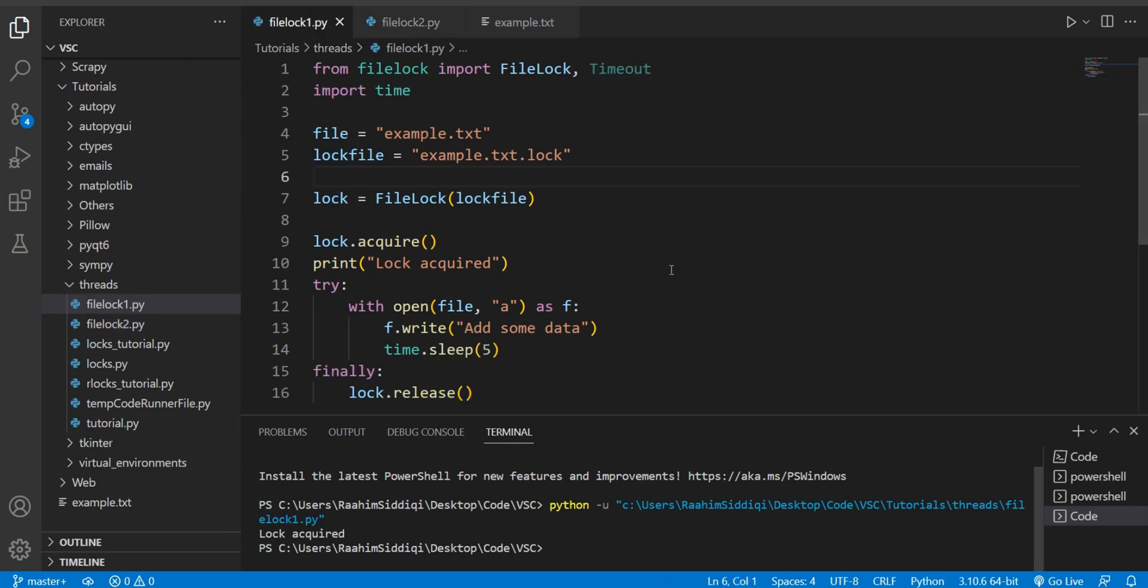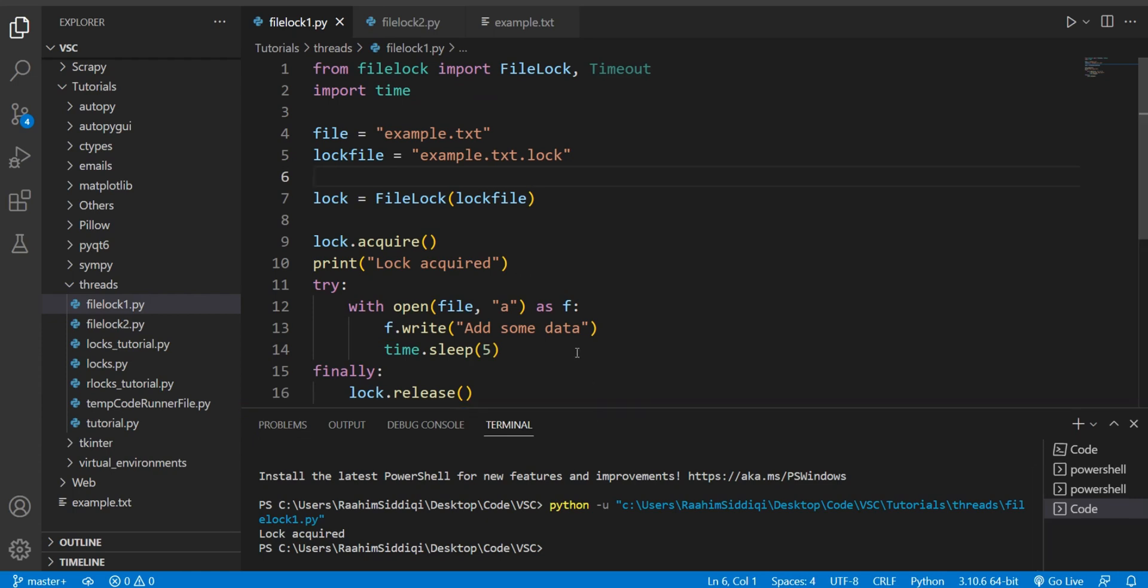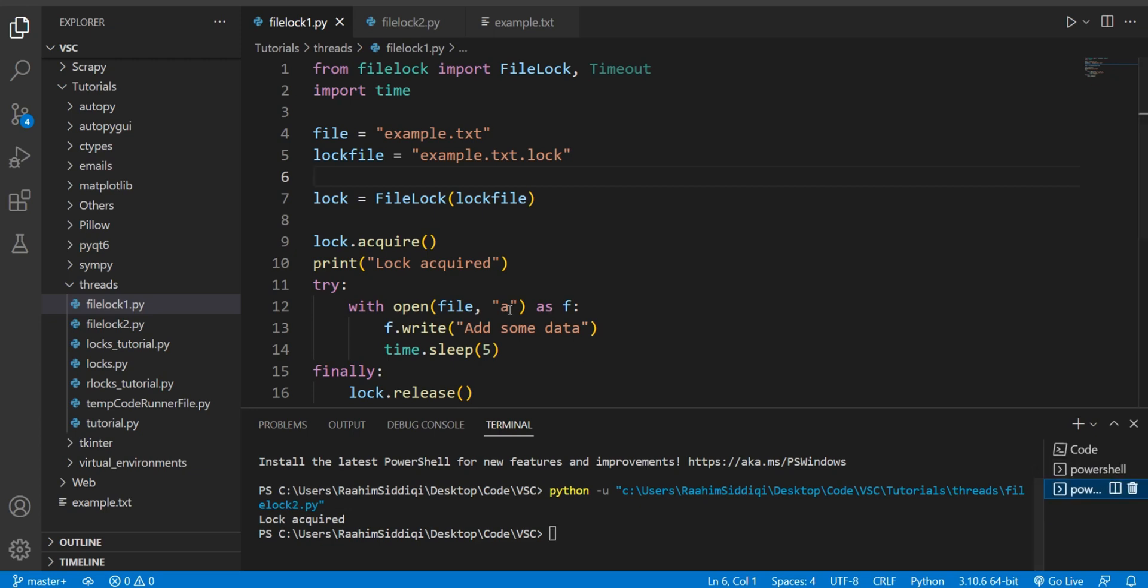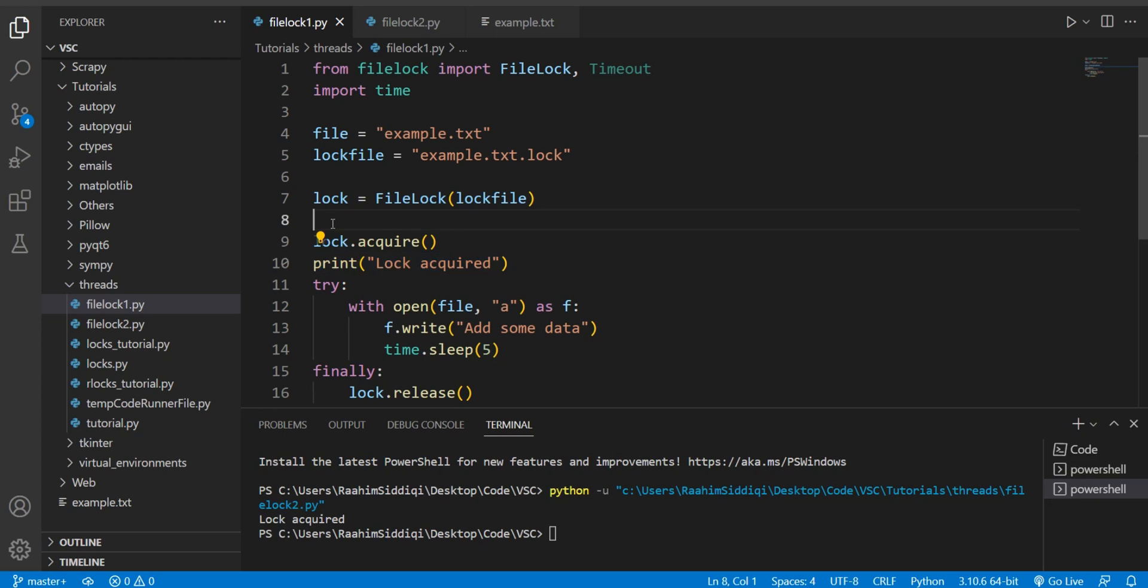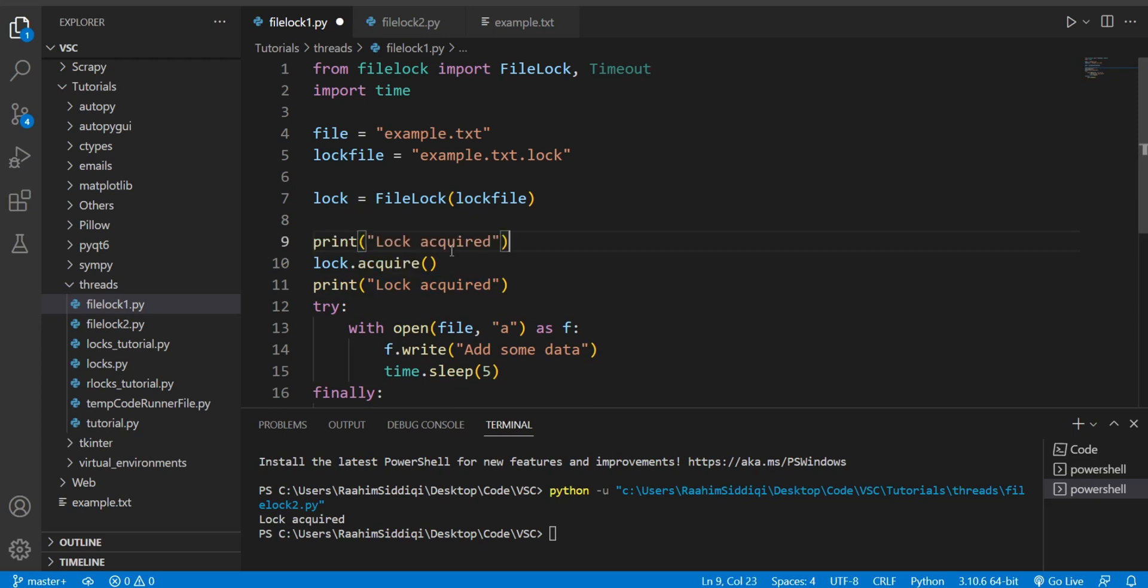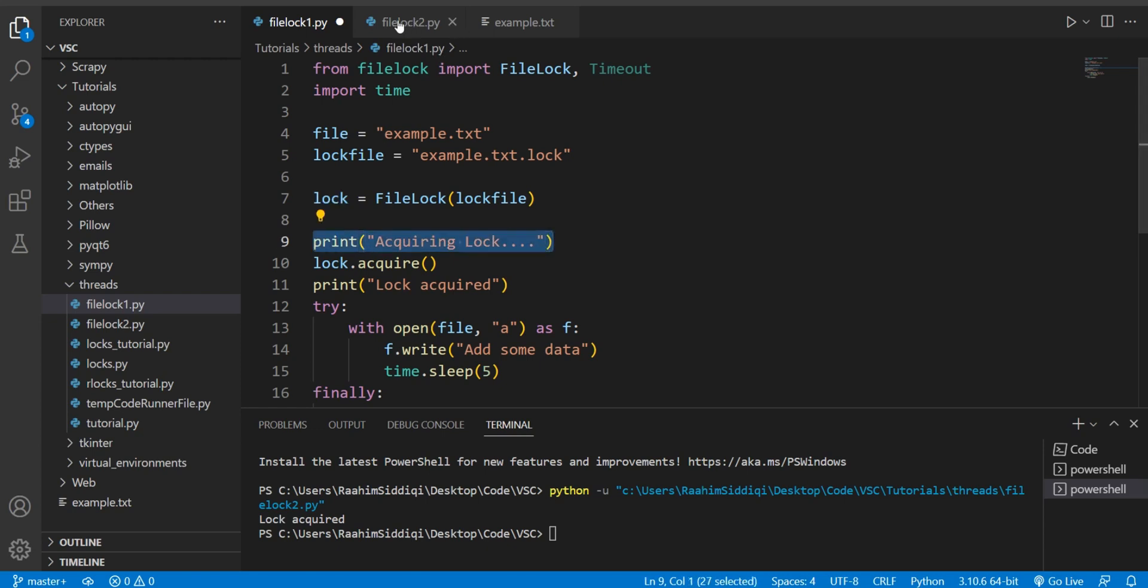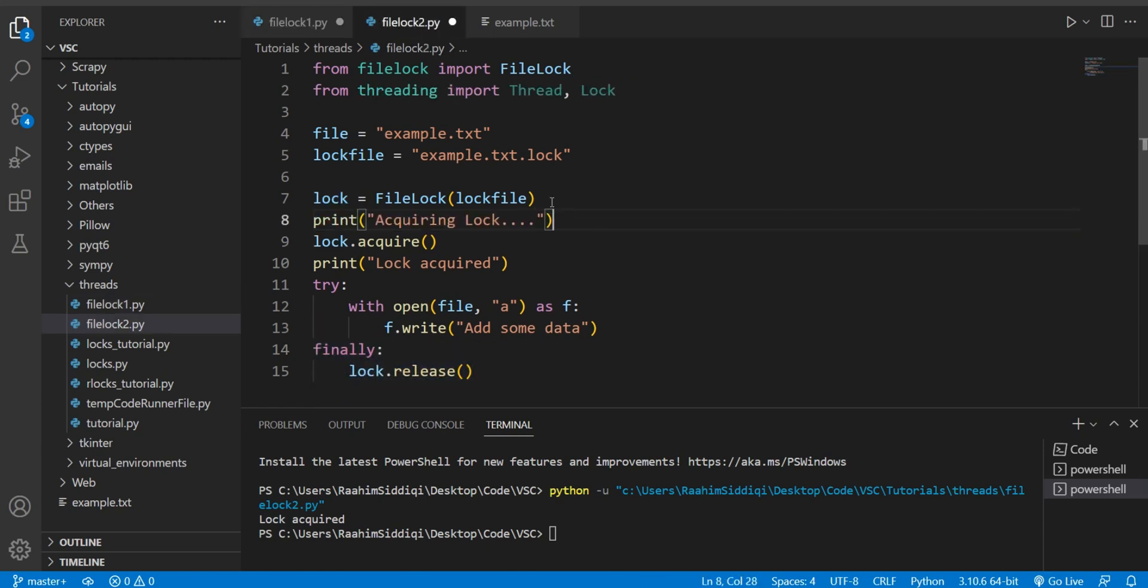So I'm going to show you guys now how this works. I'm going to run both pieces of code at the same time. It's a bit tricky to actually run both them at the same time, so keep your eyes peeled. I'm just going to include one more print statement, which says, acquiring lock. And I'll put this into both.